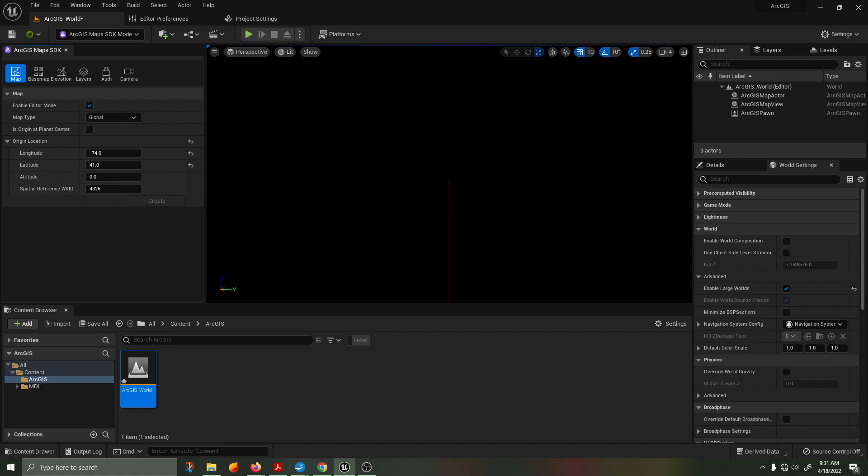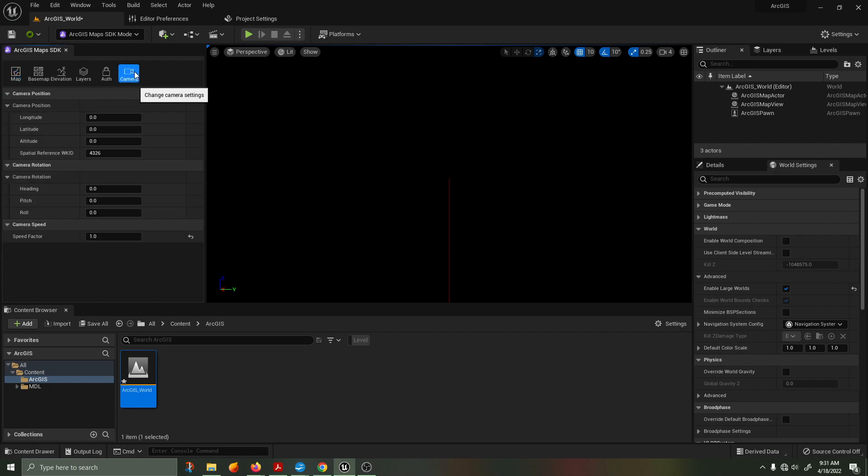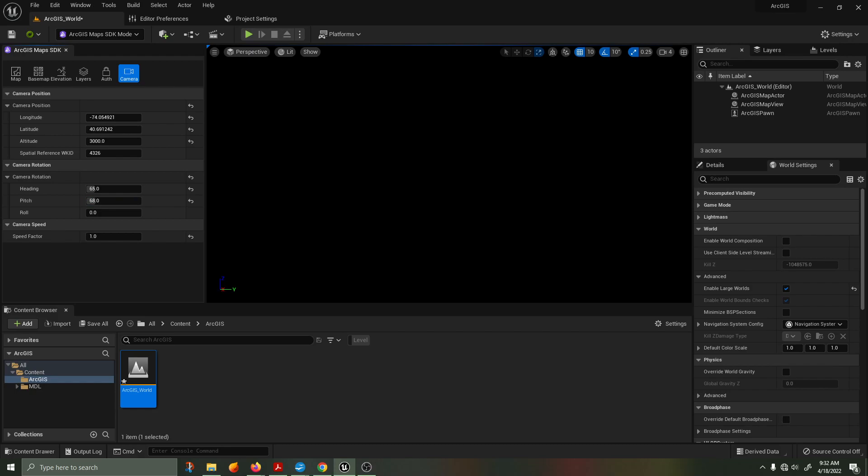We are going to set the camera position to longitude minus 74.054921, latitude 40.691242, altitude 3000 meters. We'll then change the camera rotation to 65 on the heading, 68 on the pitch, and 0 on the roll.